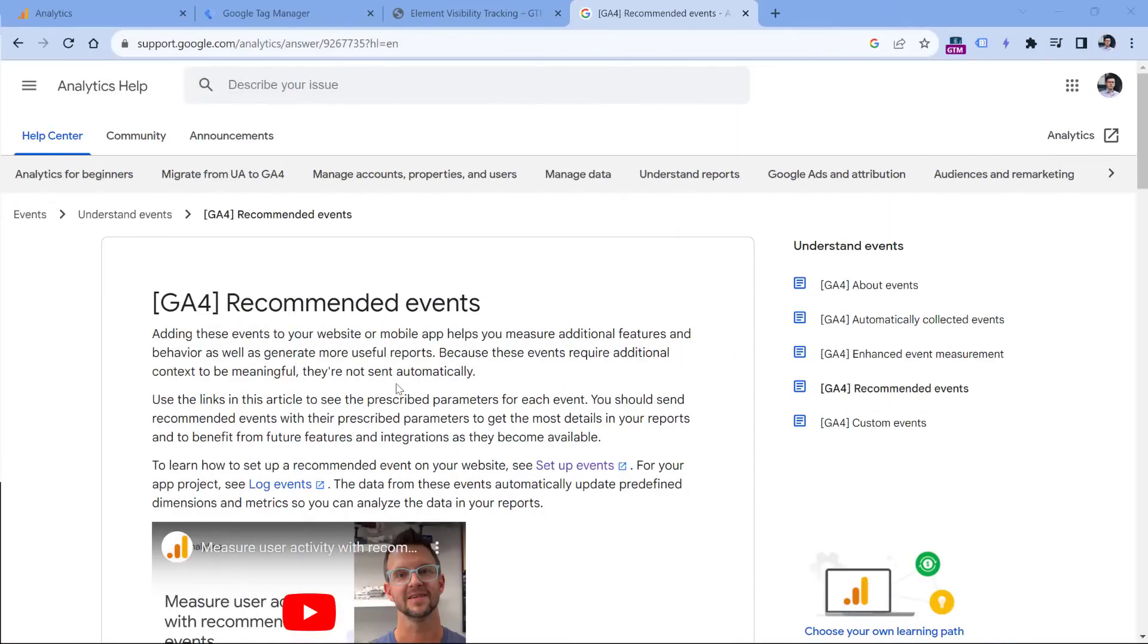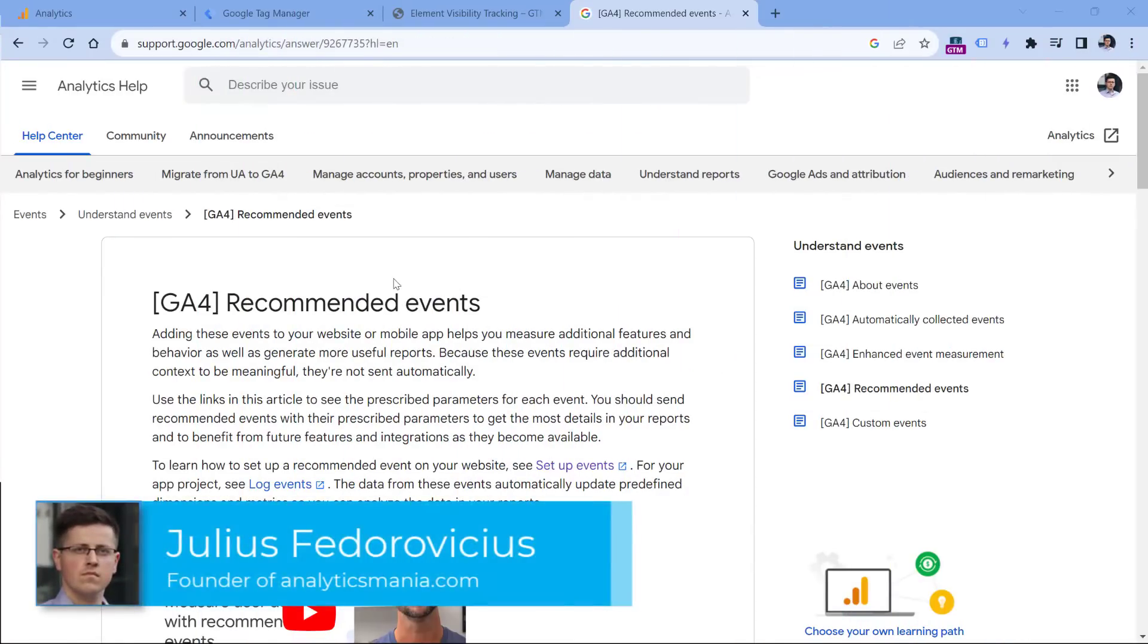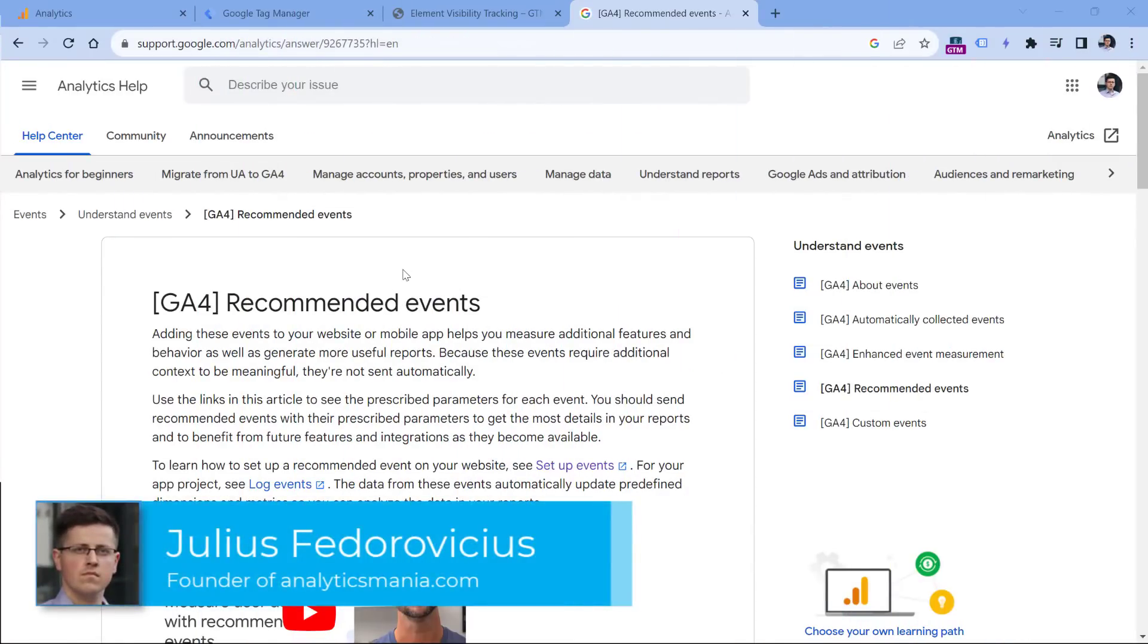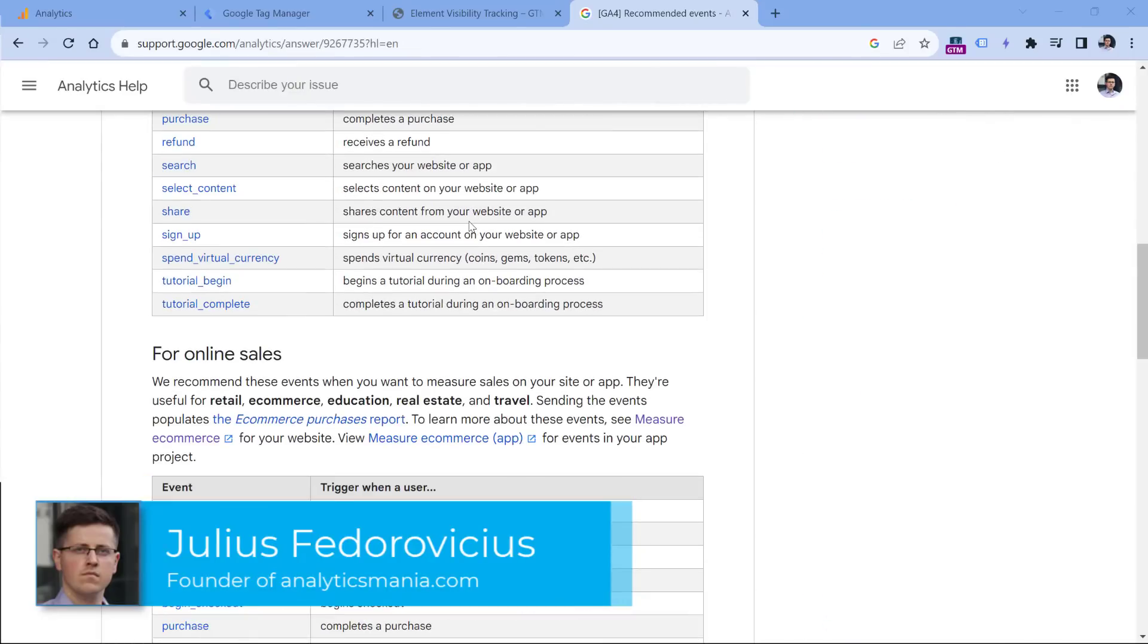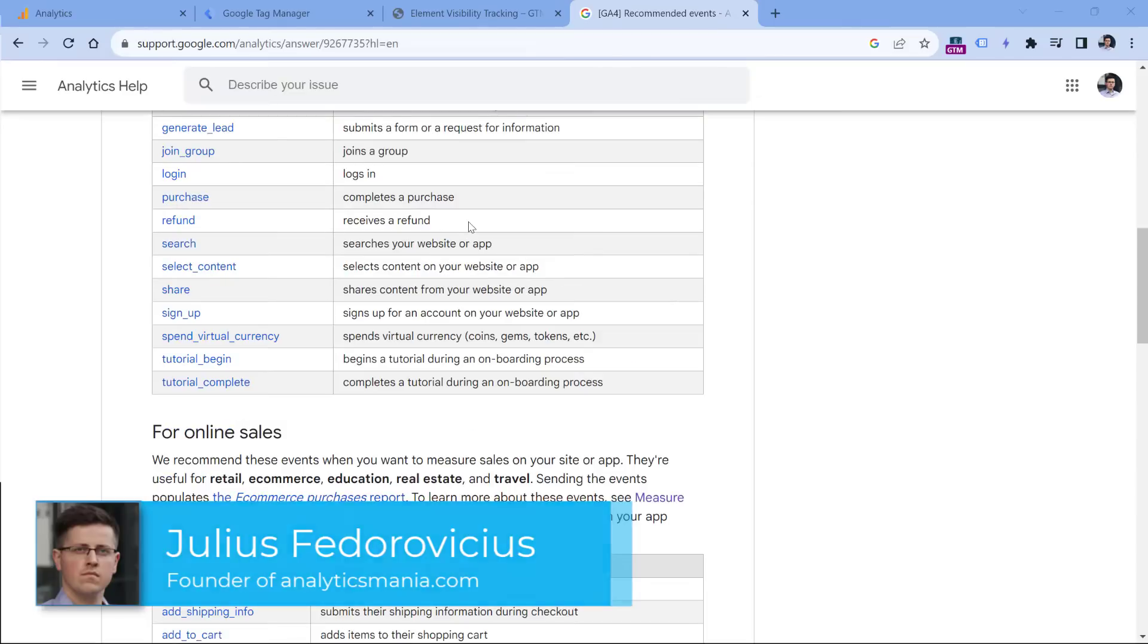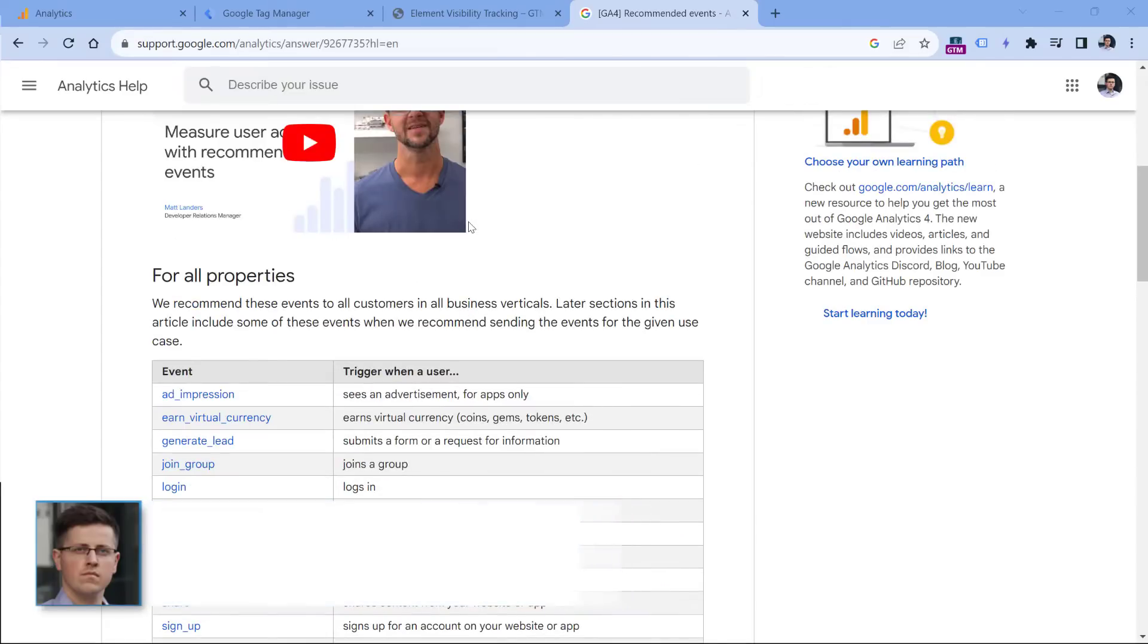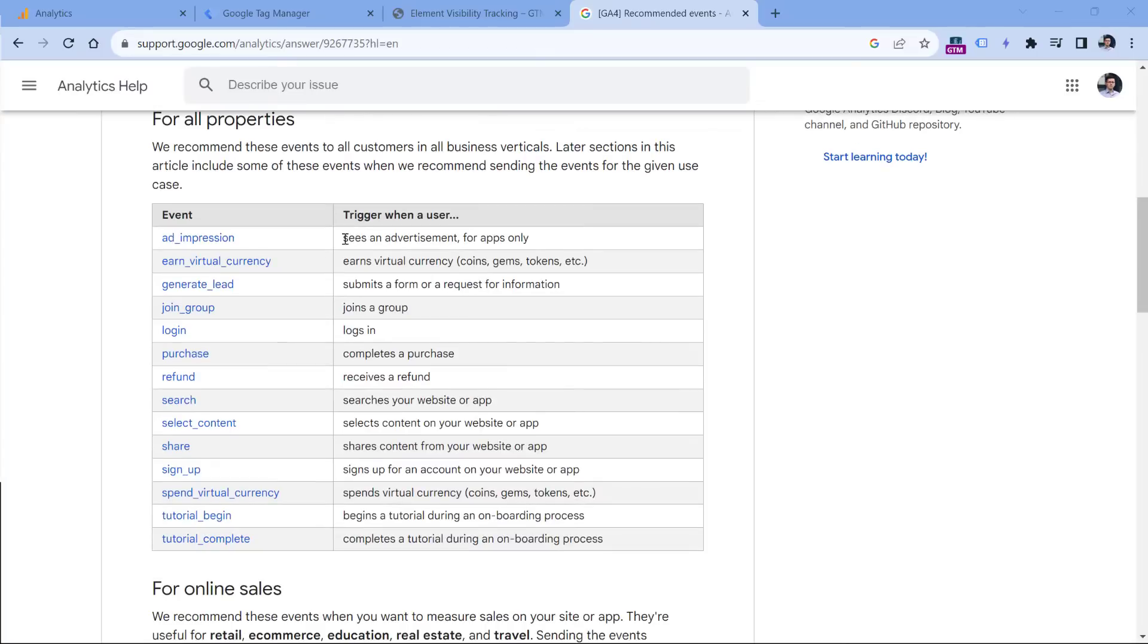Google Analytics has a documentation of recommended events. Below the video, you'll find a link to this page. And here you will find a list of events that Google recommends you to send to Google Analytics 4, depending on your business. In many cases, recommended does not mean required.